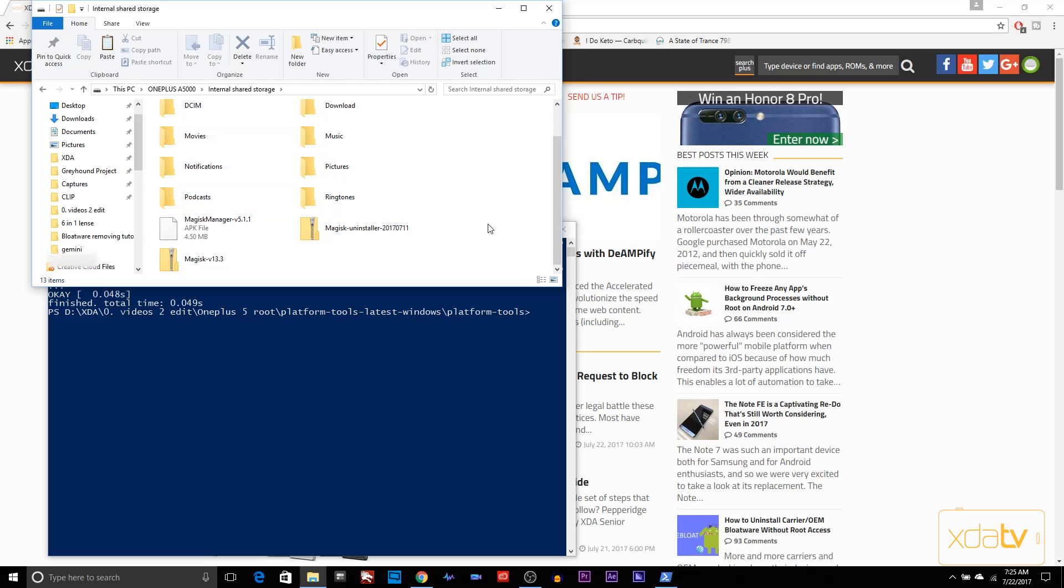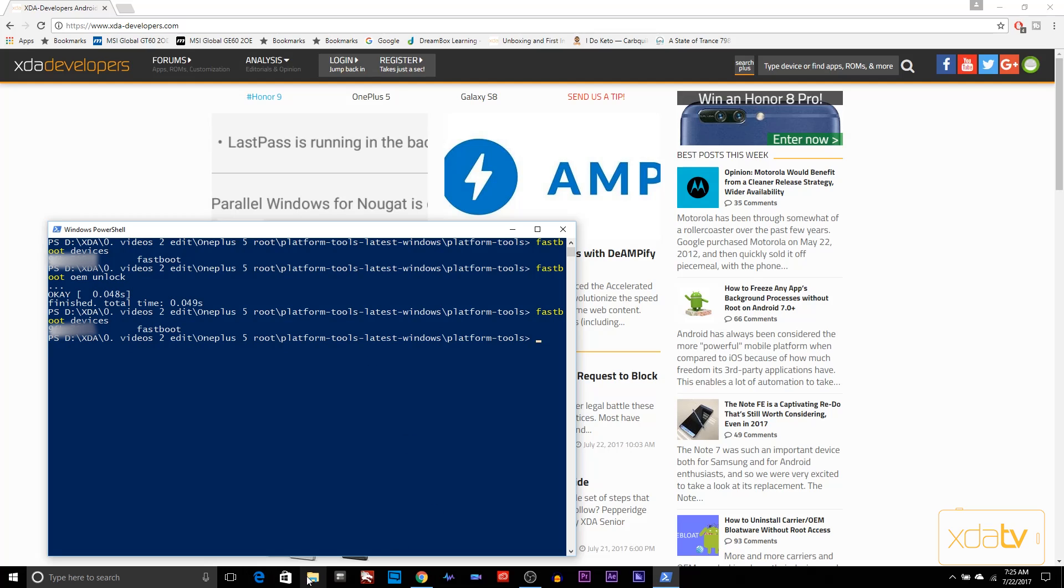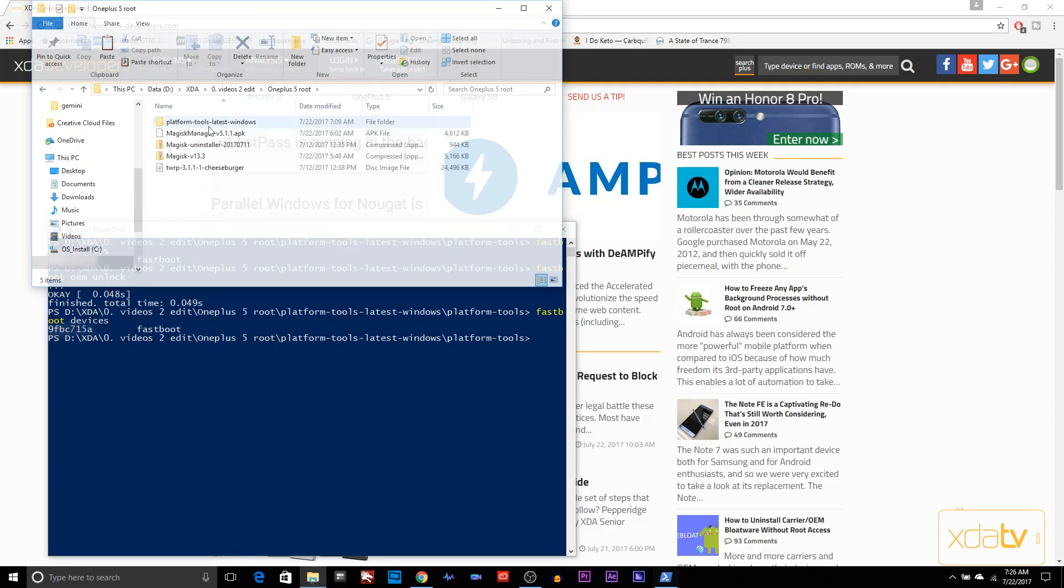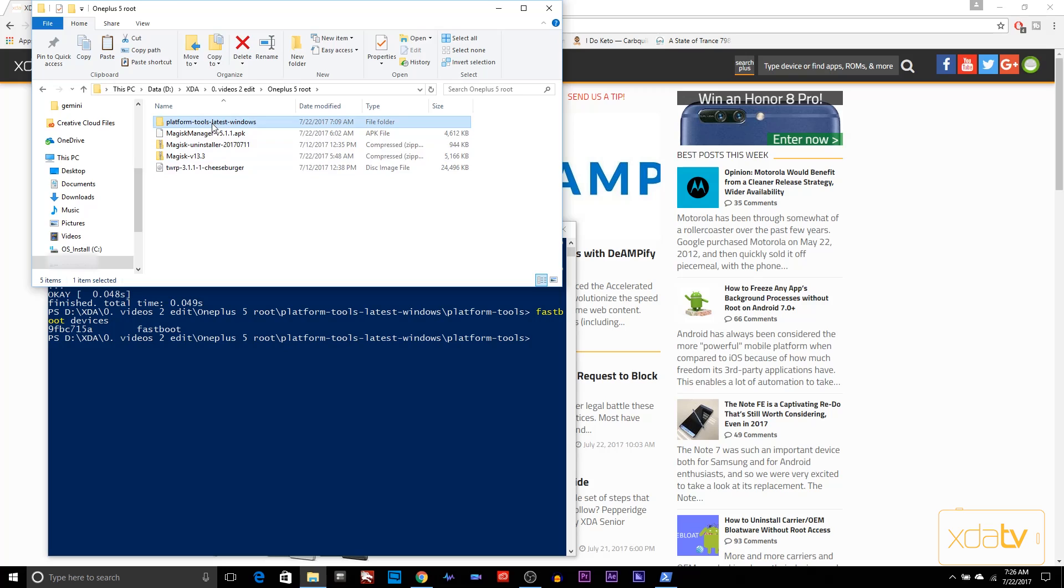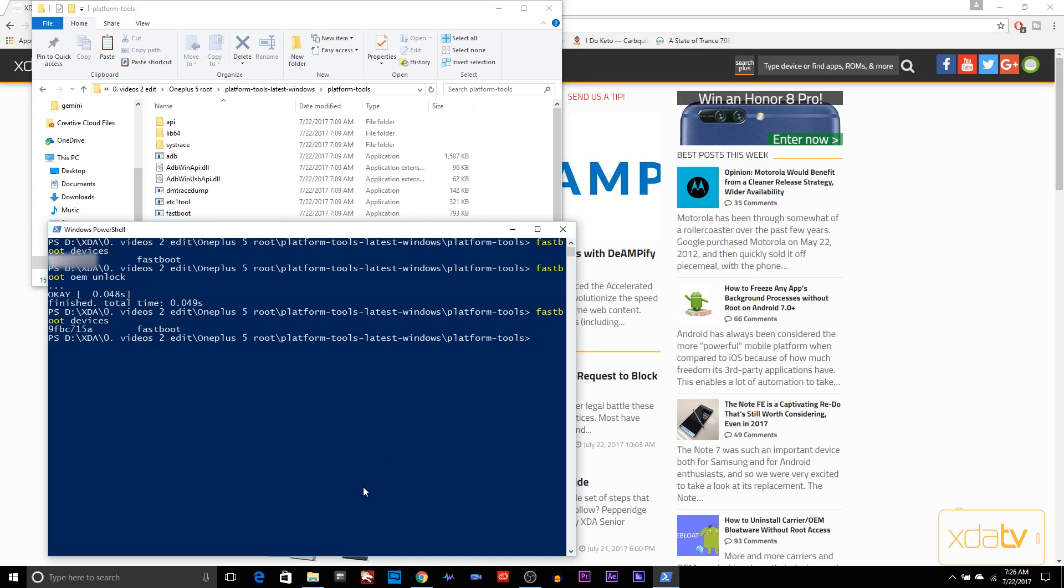Now we're going to install the custom recovery. For this, we need to reboot the device back into fastboot. Once the device is rebooted, we're going to launch fastboot devices one more time. The device shows up, we're good. Make sure you have the recovery file in the same folder as your platform tools. The recovery file has to be here, otherwise the command won't work. From here, we're going to say fastboot flash recovery.